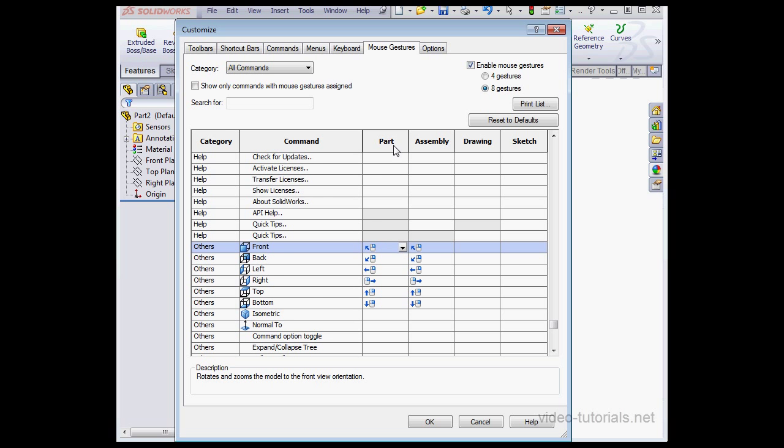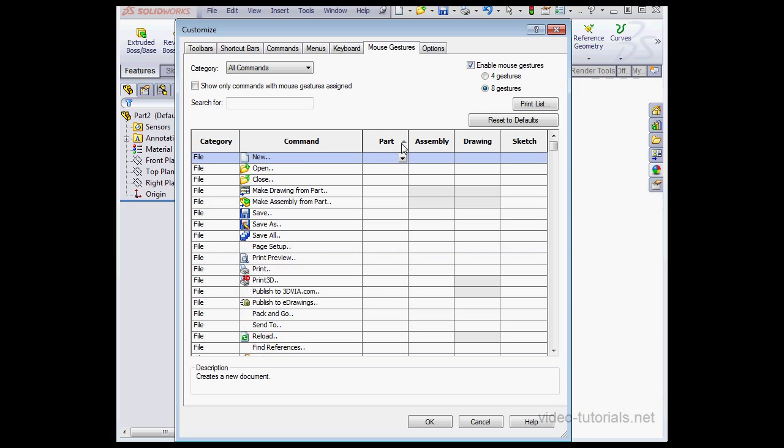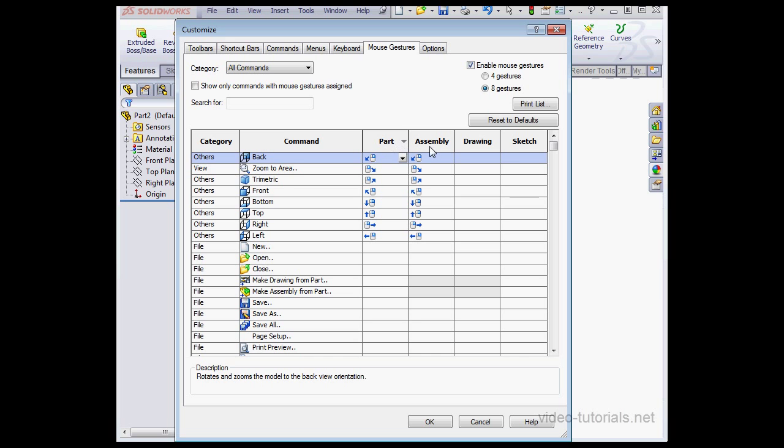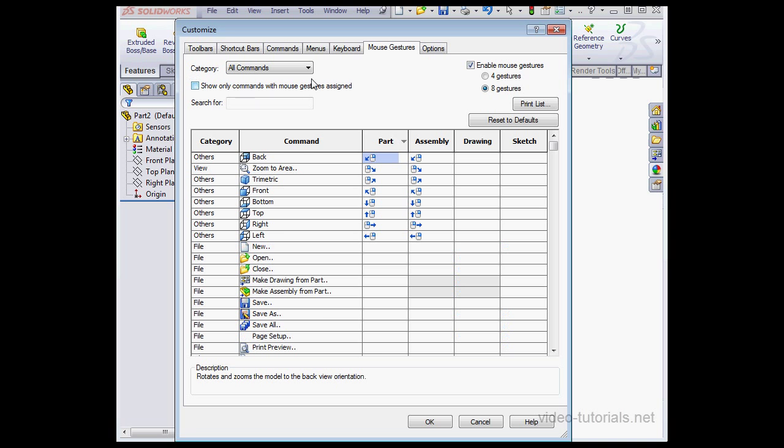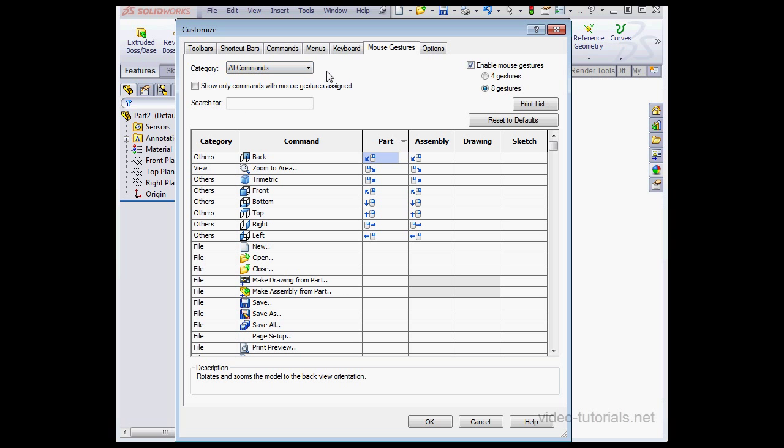Mouse gestures can be sorted by part, assembly, drawing, or sketch. We can also opt to show commands with mouse gestures only. And we can select mouse gestures by category as well.